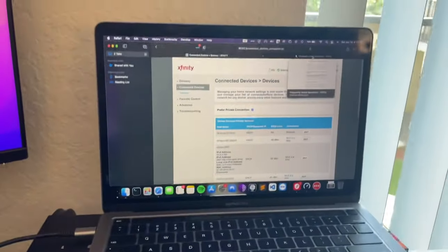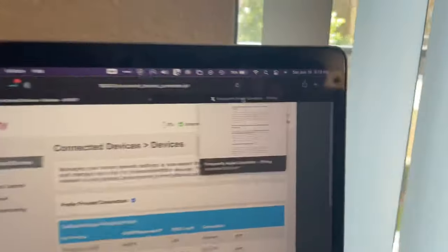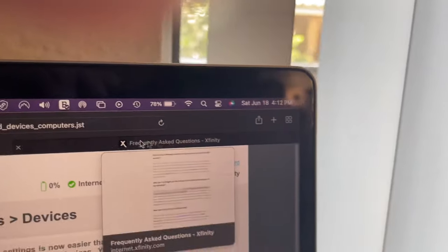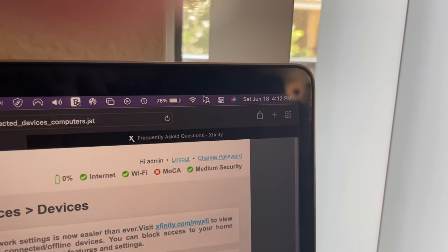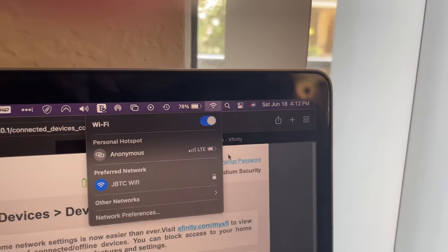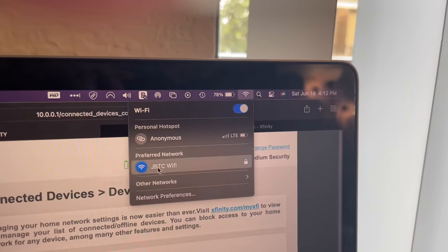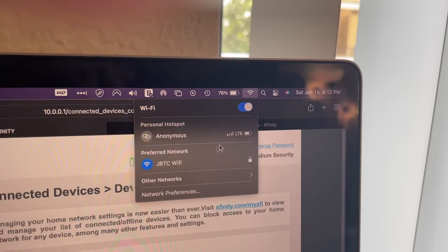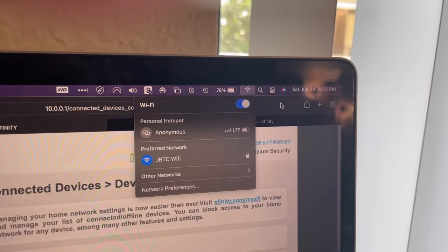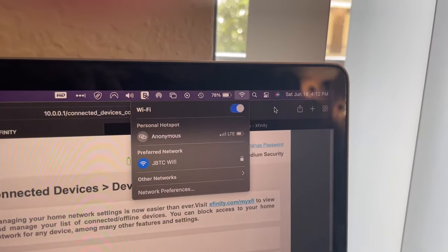So as you can see, this is my MacBook Pro. It's currently connected to Wi-Fi, connected to my network, as you can see, JBTC Wi-Fi.